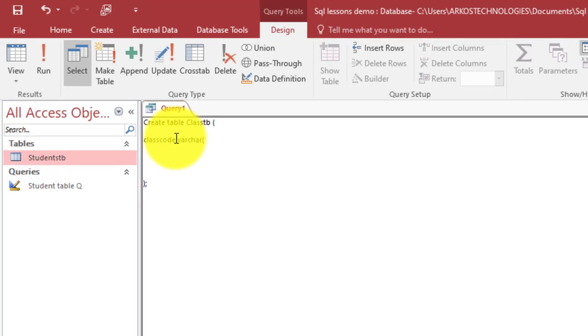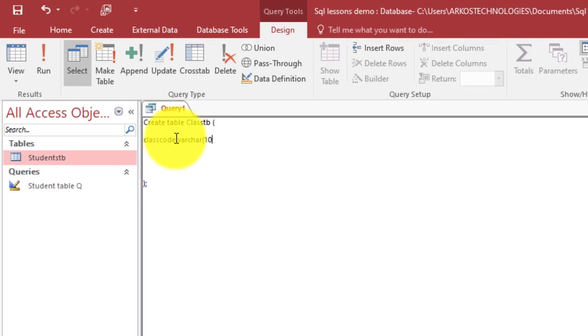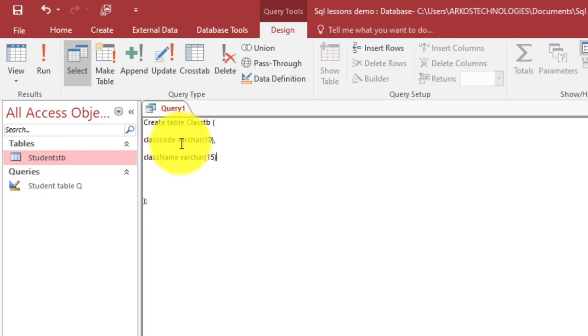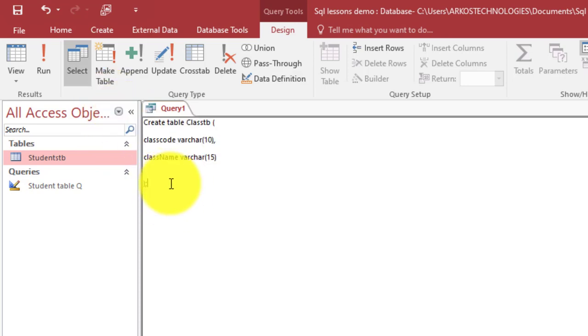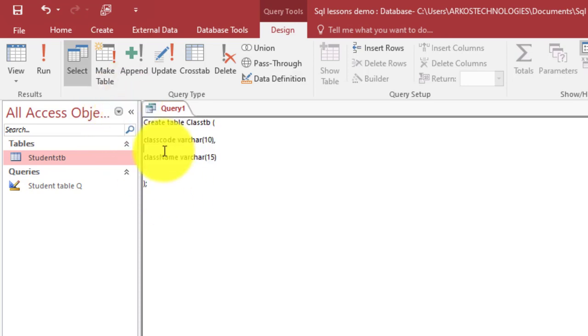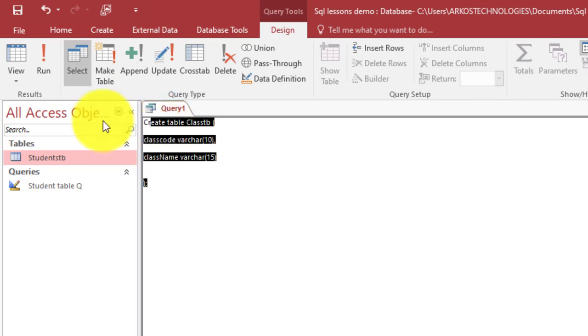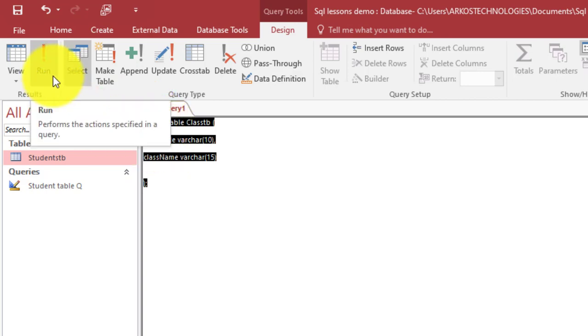I'll make comma and here I will say class_name which is also VACHAR, which is also VACHAR. Here is 15, which is okay. So now we've been able to also enter the commands, we have entered the codes for the class table. With another word of prayer, let's run it.